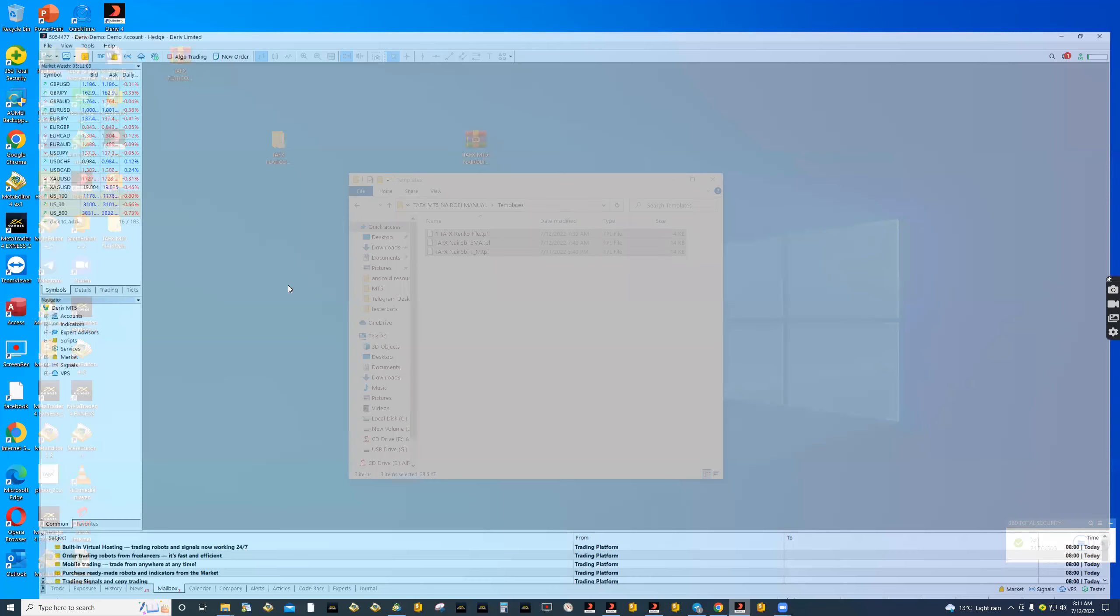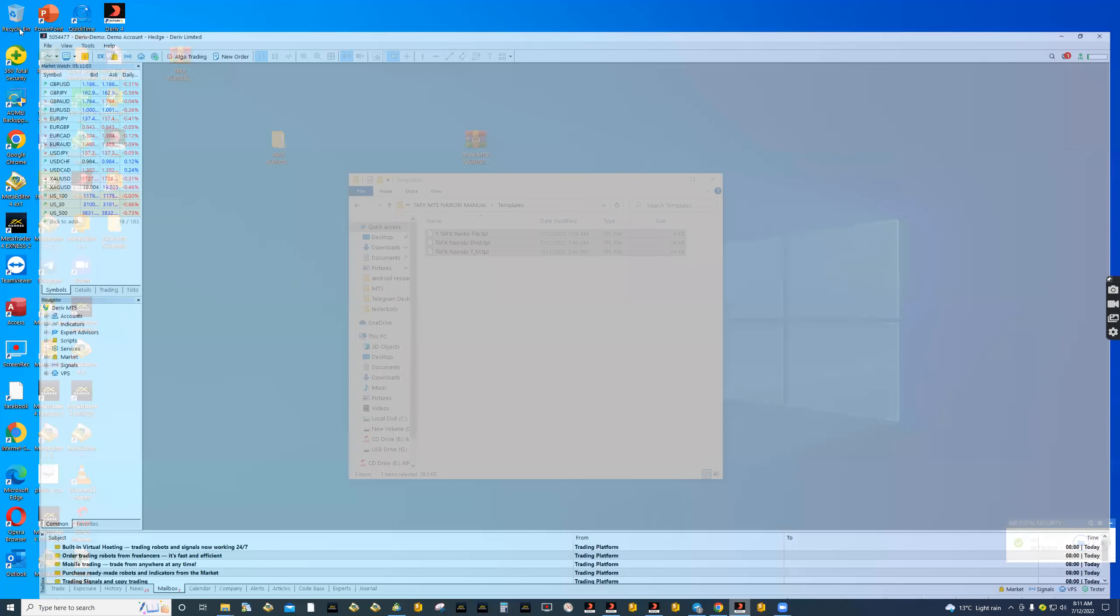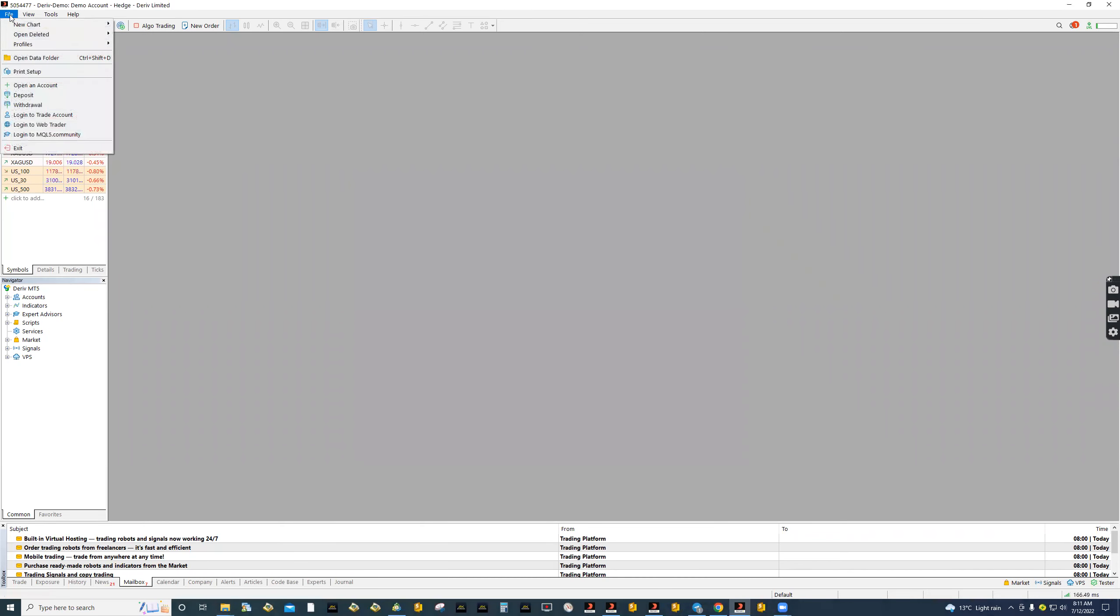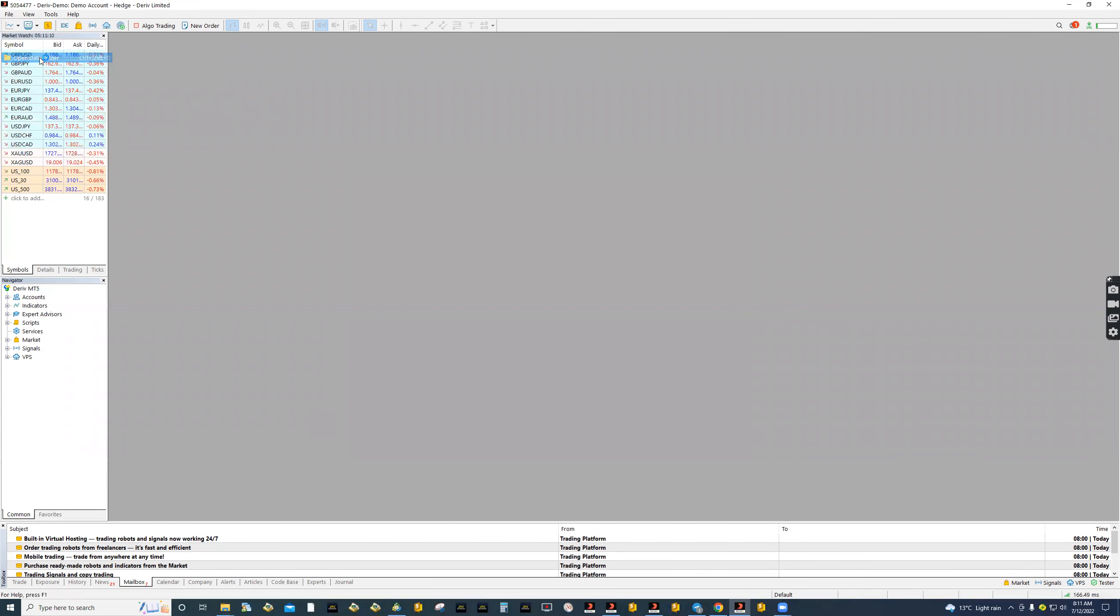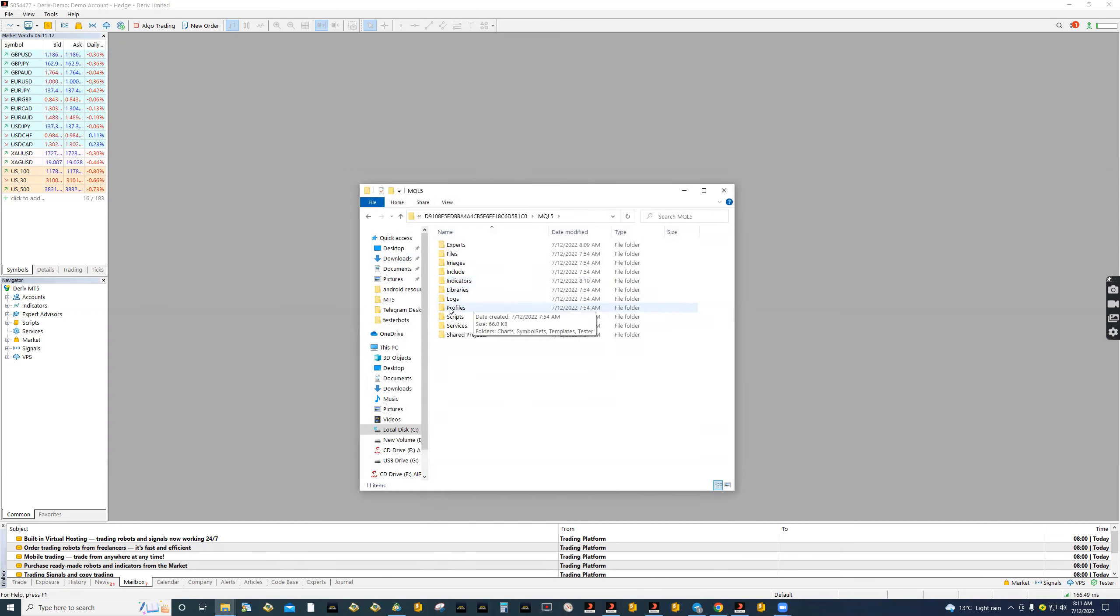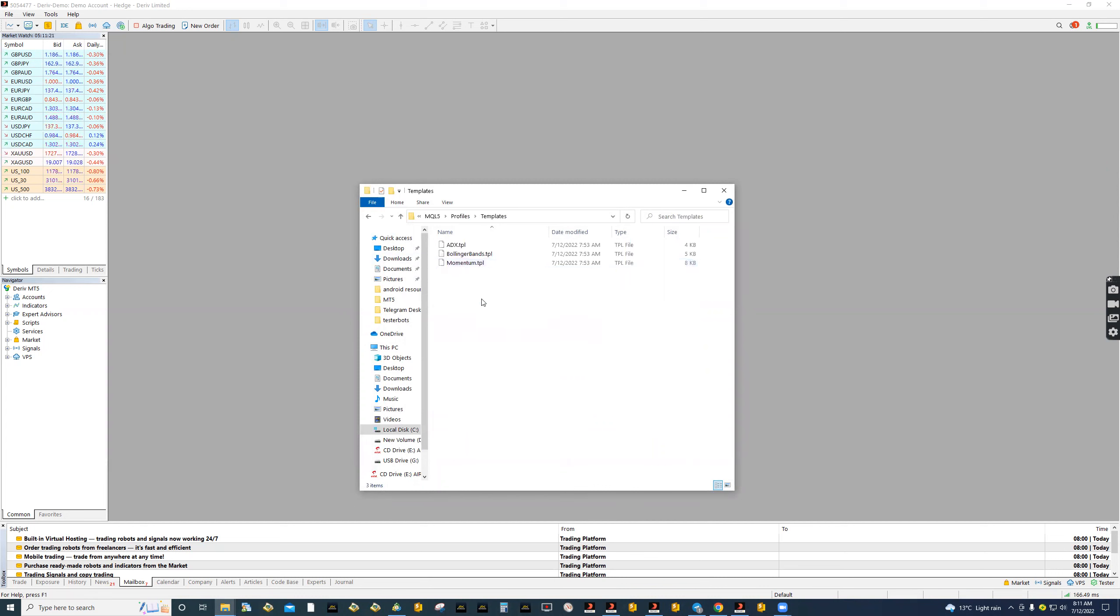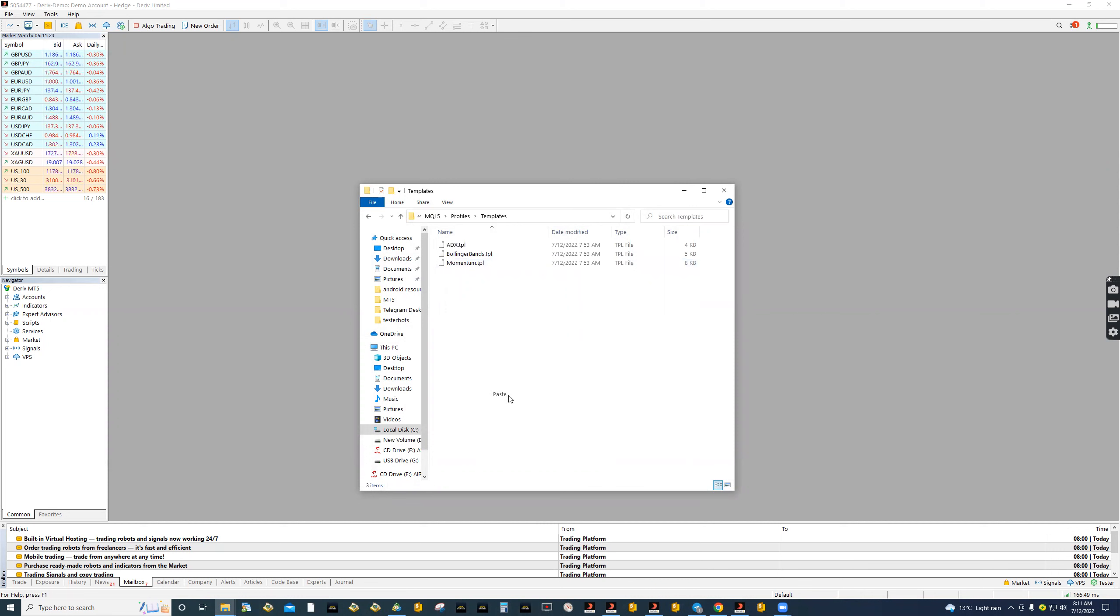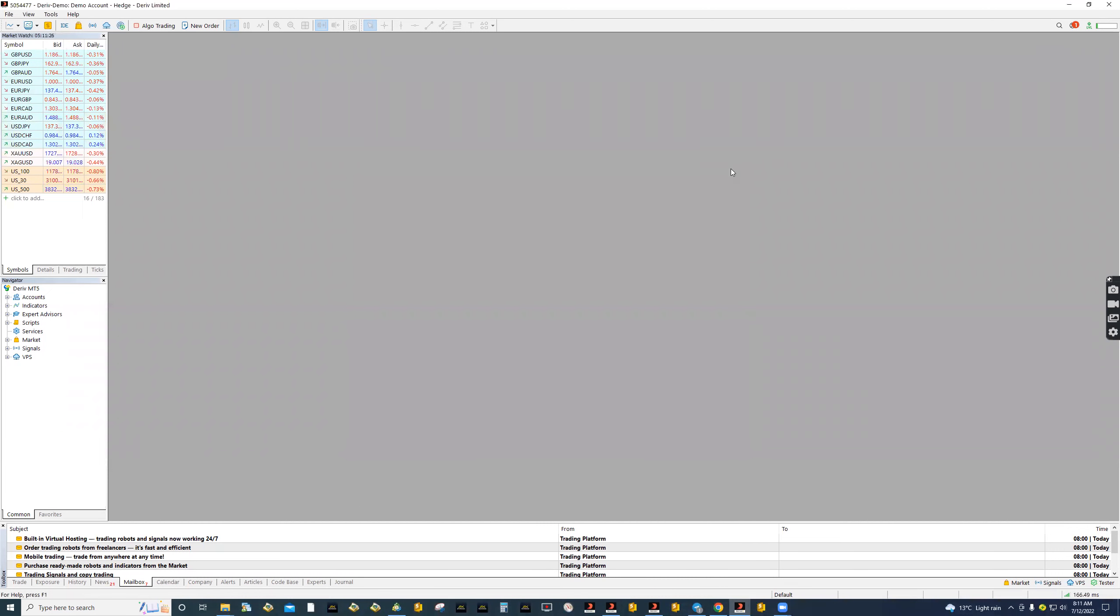Again, let's go to our terminal, open data folder again. MQL5. Here we go to profiles, go to templates. That is where we paste our template.